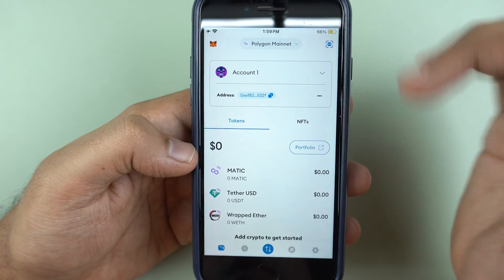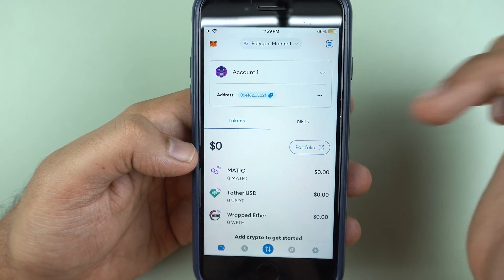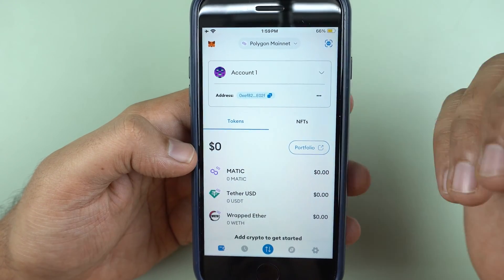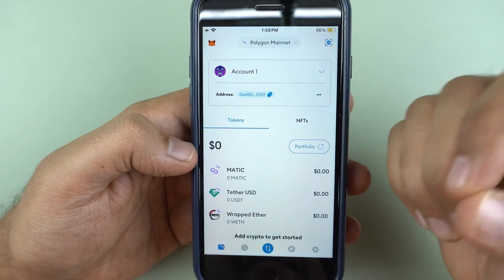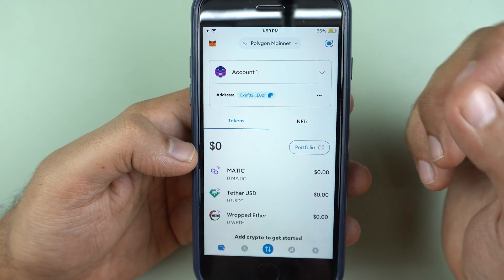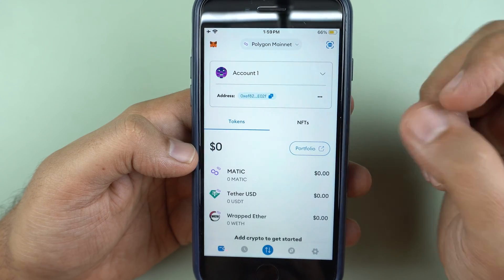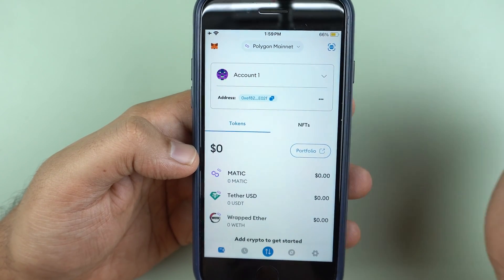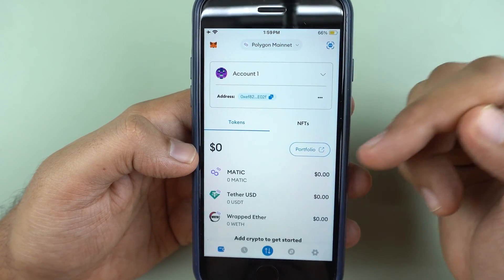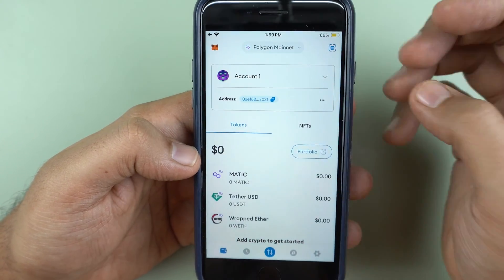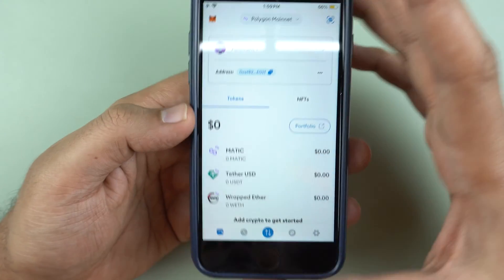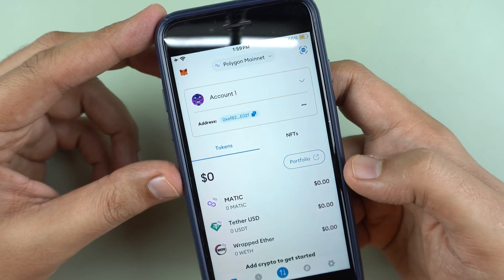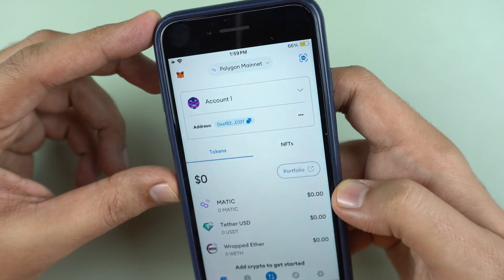Today we will go ahead and set up a new MetaMask to learn how to generate your own USDT address, and then I'll show you how you can generate a TRC-20 address as well on Trust Wallet, along with the nuances involved and the complications which you could run into.